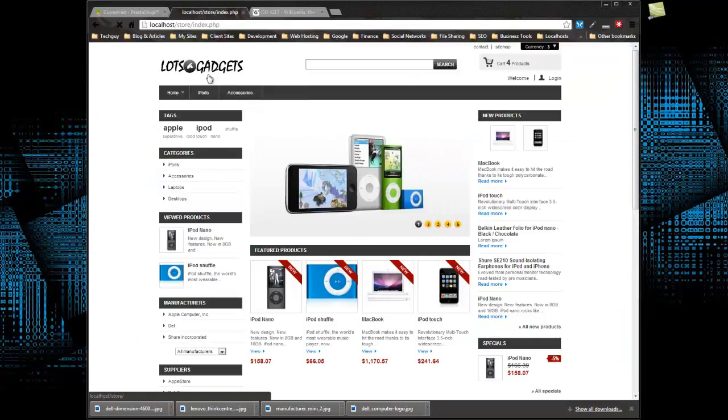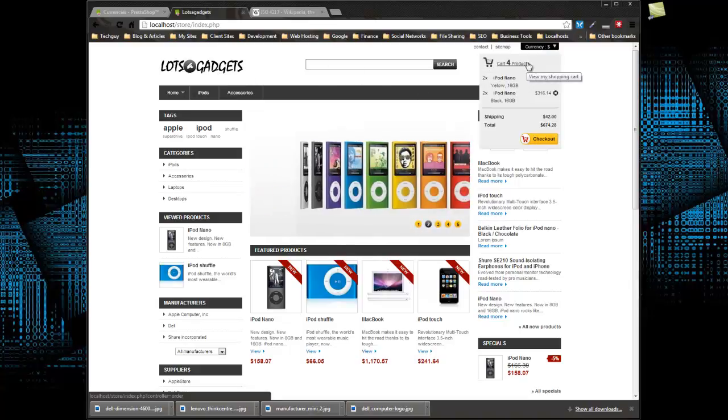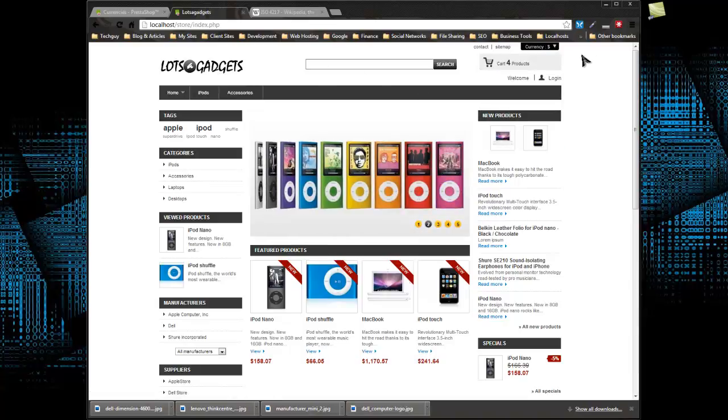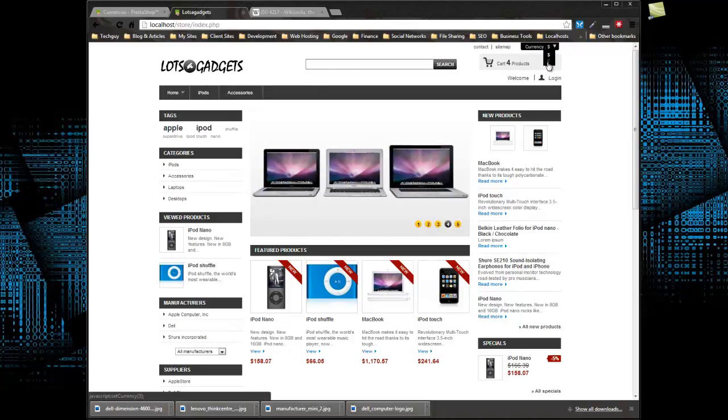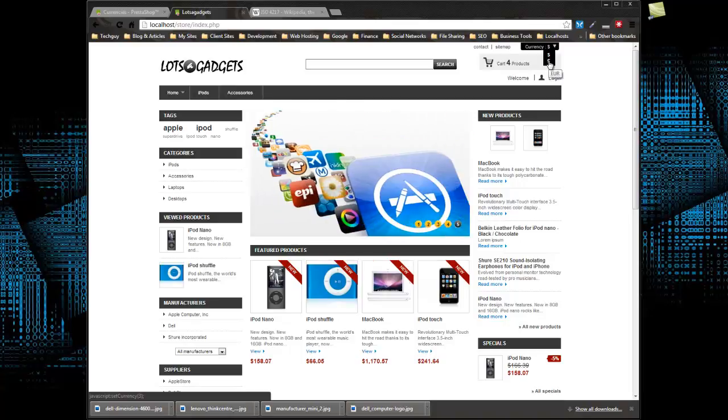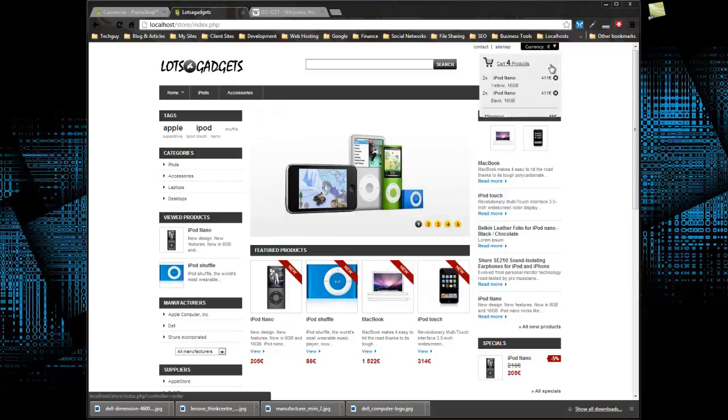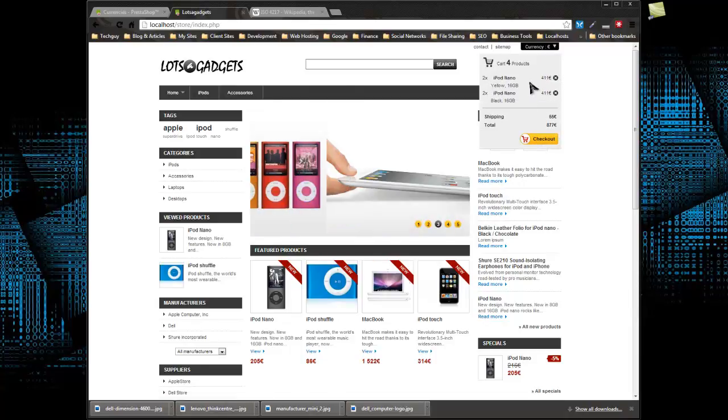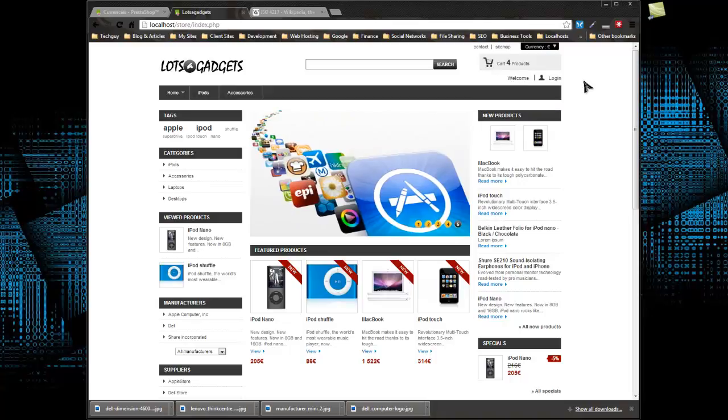Now we should be able to go to the front end and reload. And you can see we have four products in our cart. And if we go up to this little currency selector and we hover over it, we have the option to shop with euros. So if we choose that, it'll auto update the products in our cart. 1.30, which is the conversion rate, which now, it was three something before, now it's 411.